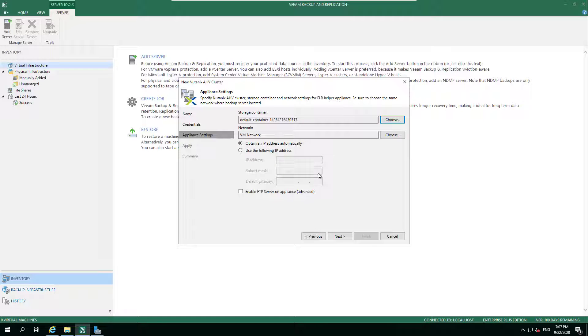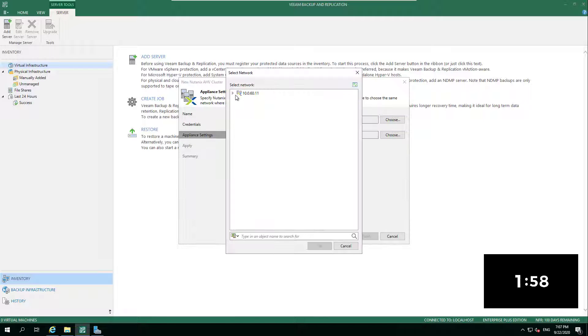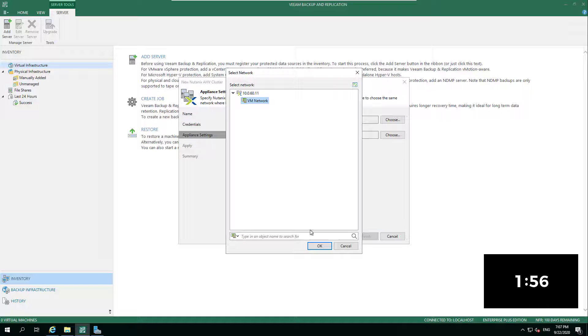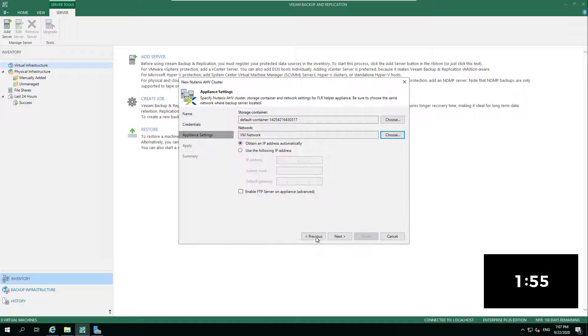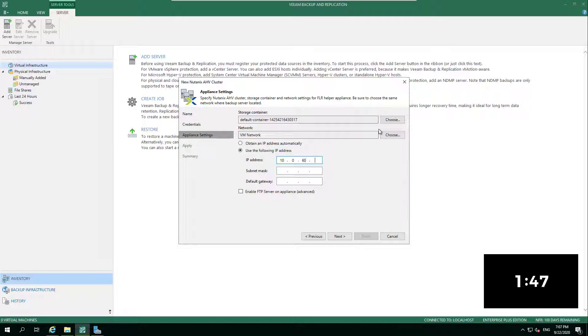This was a new feature in the latest release. This allows us to not be required for Linux file level recovery to have to deploy anything to a vSphere or Hyper-V environment to be able to actually read those Linux file systems.